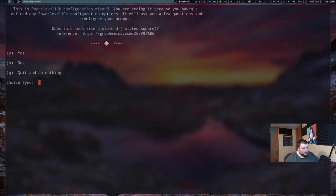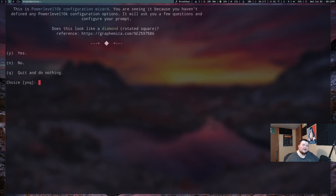So any of those kind of fonts. Now, I'm using Hack Nerd Font, I believe. I'm actually not sure. I might have changed it. But actually, I'm using JetBrains. I'm using JetBrains Nerd Font.